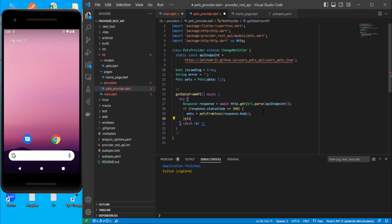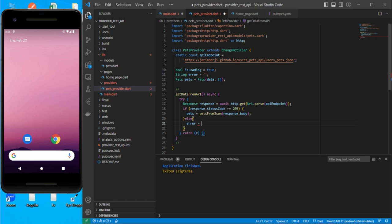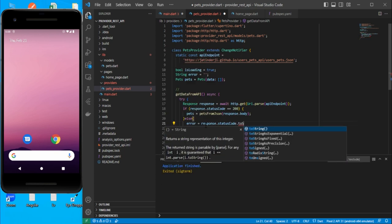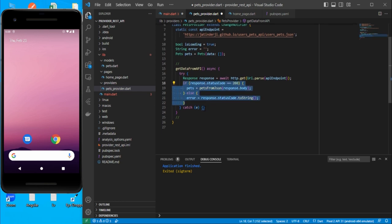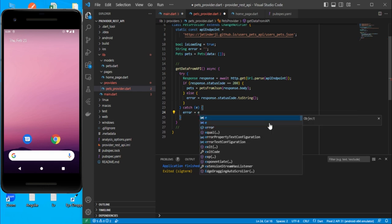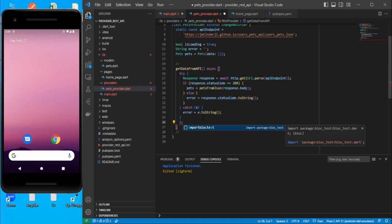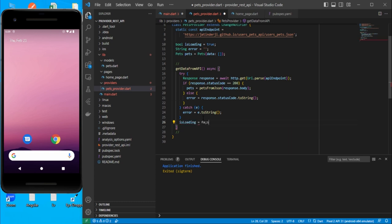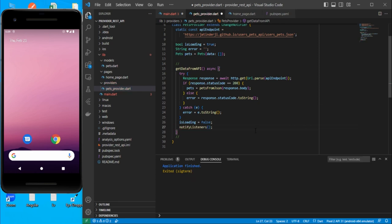If the response code is not 200, use an else block and assign the error — you can use the response body or response.statusCode.toString() depending on your needs. Inside the catch block, assign error to e.toString(). Once everything is done, set isLoading to false and call notifyListeners. That completes the business logic.